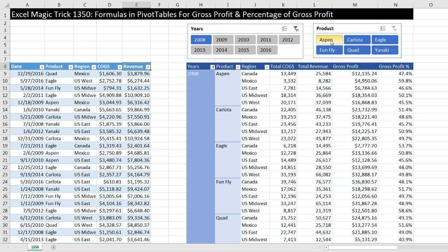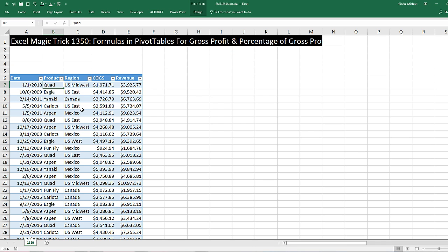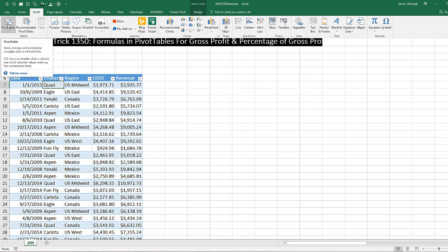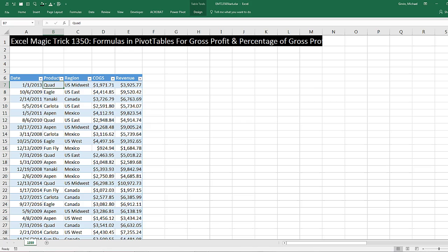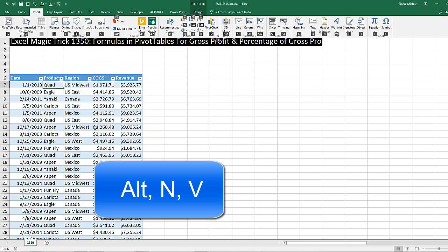So I go down to 2008 and Aspen, and instantly there is my report. Now let's go over to the start file. So here's our start file. If we want to create a pivot table, we go up to Insert and click on the Pivot Table button, or we can use the keyboard shortcut Alt+N+V.